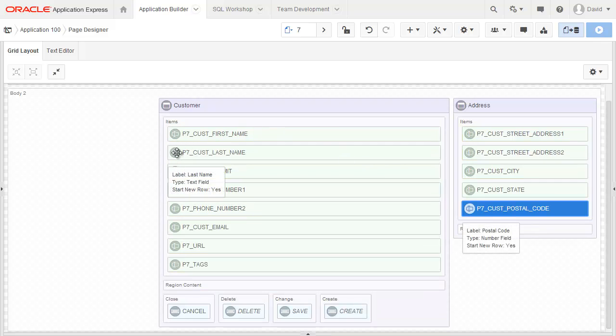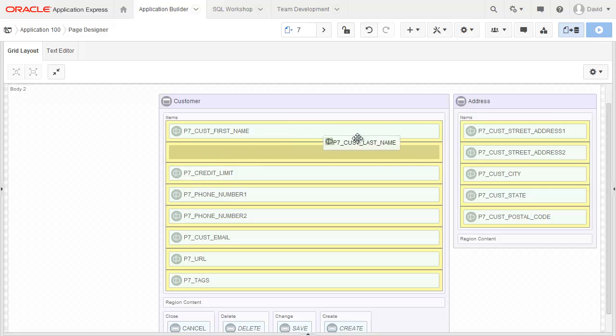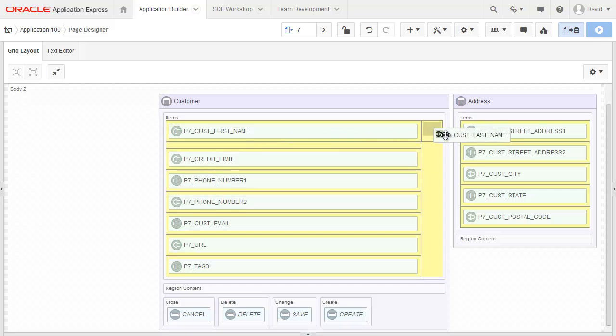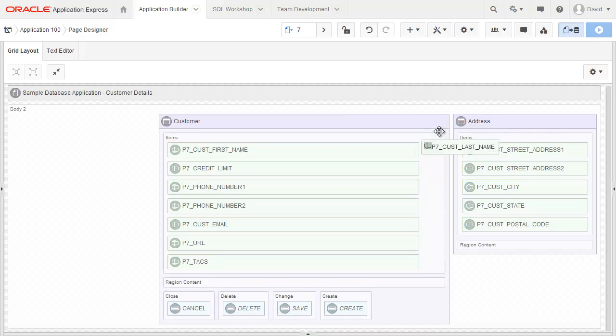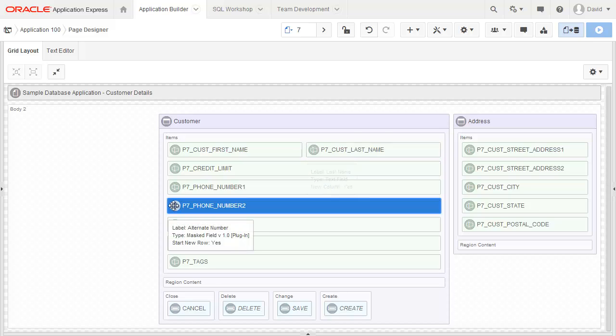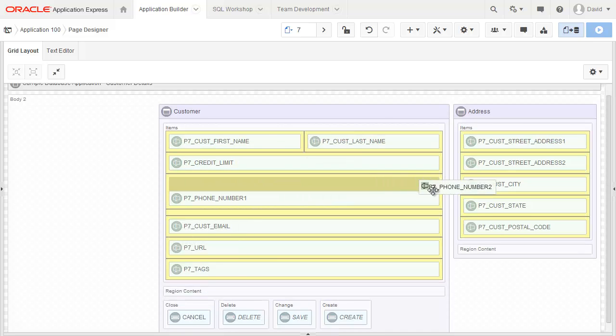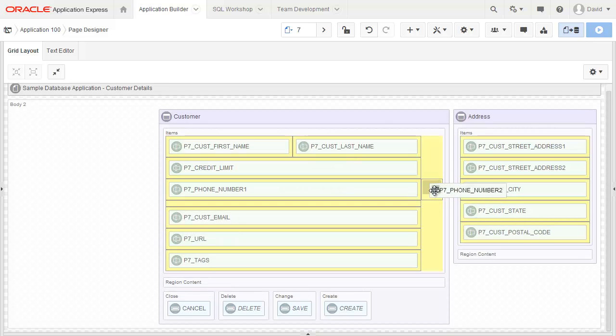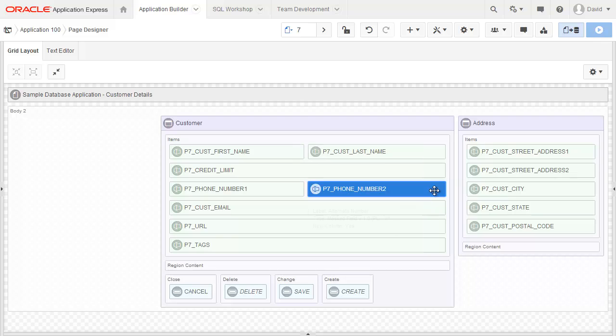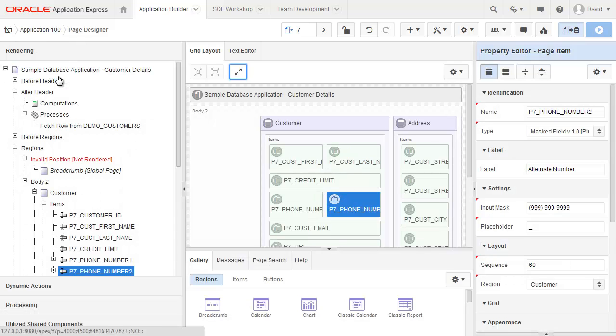Now I'd like to actually move the first name and last name to be on the same line. So I've just dragged the last name. See that little box which allows me to drop it at the end. And same with phone number two. I want to drop that at the end here. So I'll just drop that next to phone number one. And let's go back out to the full page designer.